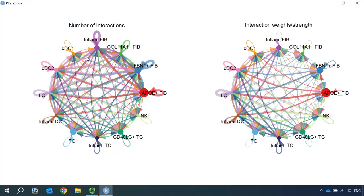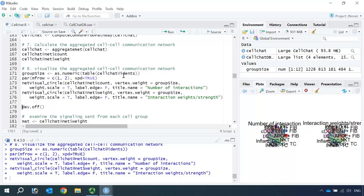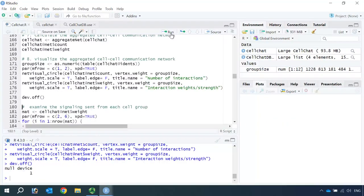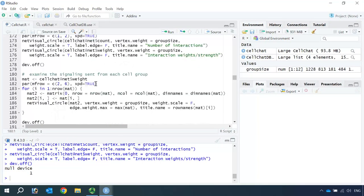We have 12 different cell types in this dataset, so the circle plot is very beautiful but looks quite complicated when we have so many cell types and 47 signaling pathways. If you want to clearly see how each cell type interacts with the 11 other cell types, we can make a new plot. Let's close the circle plot and use the net weight as an example to plot individual cell types and their cell-cell communication networks with other cell types.